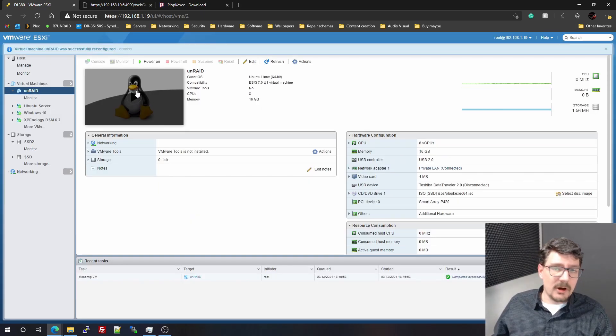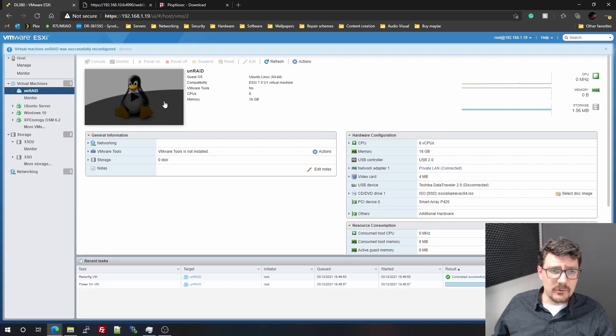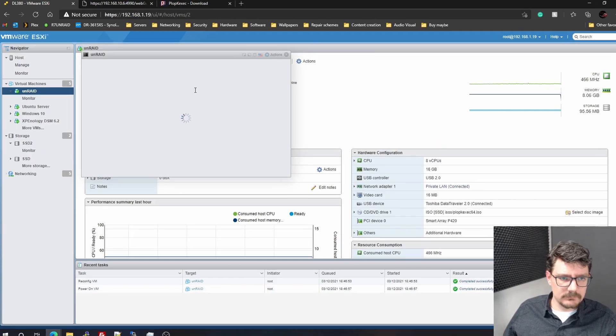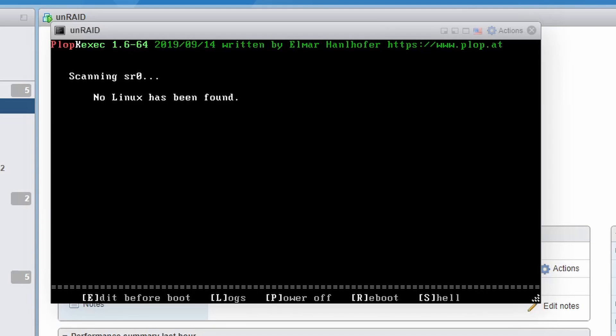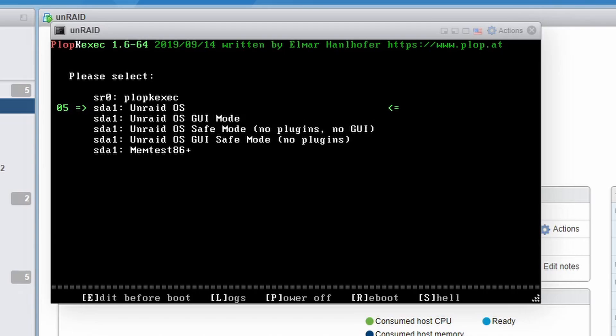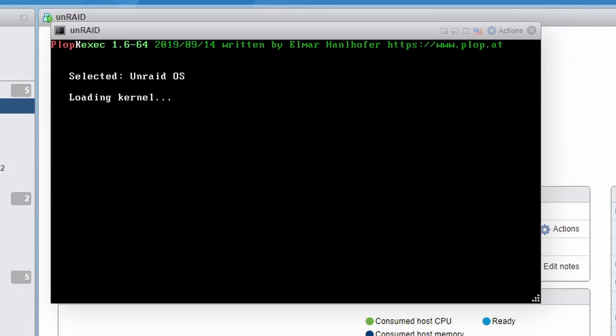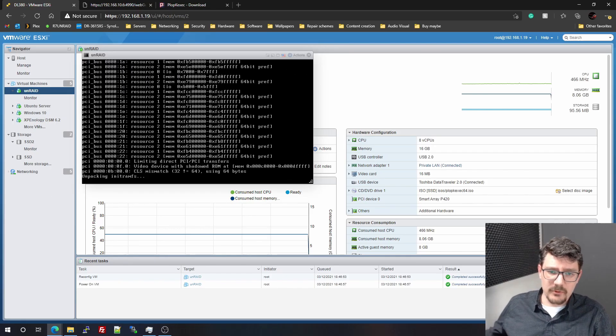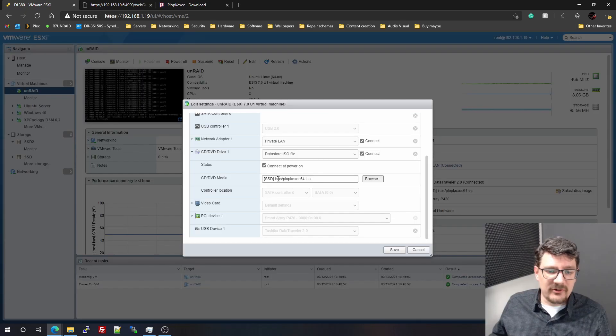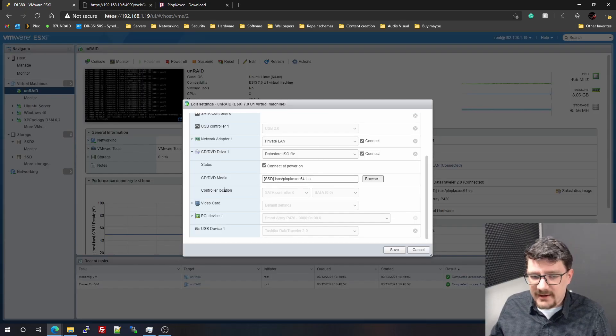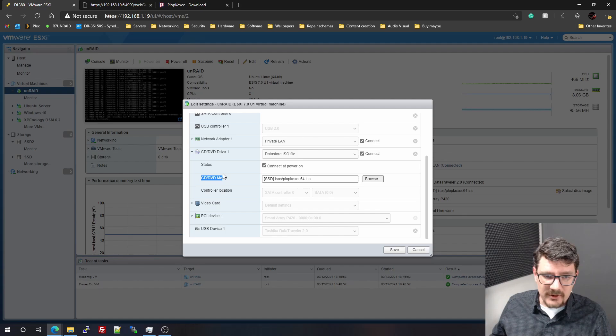So now we're going to start it, and then you can see the boot process I was talking about. And that's this little program. And this will boot my Unraid from the USB drive just like it would on bare metal.